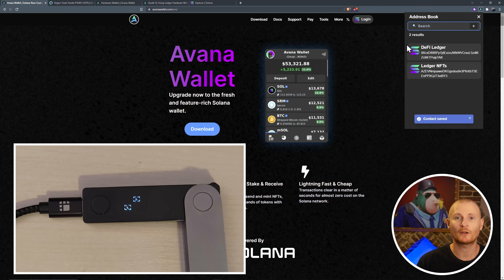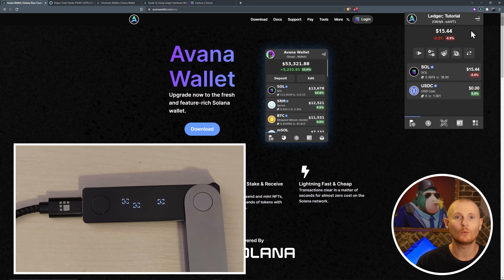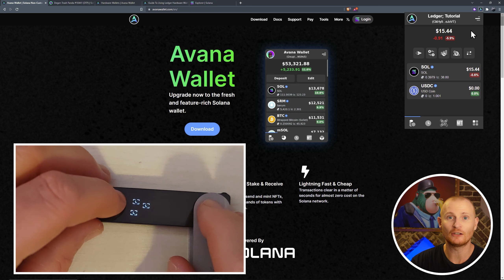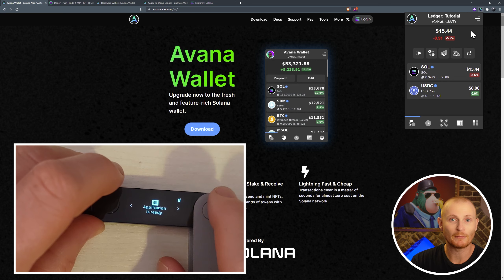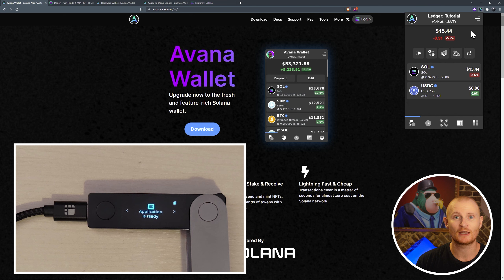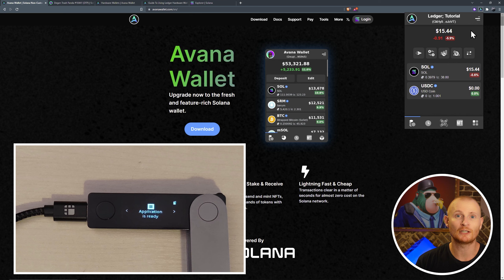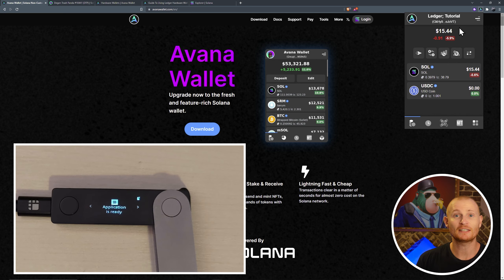Let's go to the hamburger menu, then settings, and address book. Click on the plus button. Add the contact. Paste in the address. Save it. And now we've got it in our address book. Close out of that. We'll go back to our ledger tutorial. Unlock our wallet. Make sure that the Solana application is open. And please note, if you're having any difficulty sending any of these transactions, then possibly blind sign is not enabled. If you don't know what that is, just have a look at the previous video, which is now linked above.